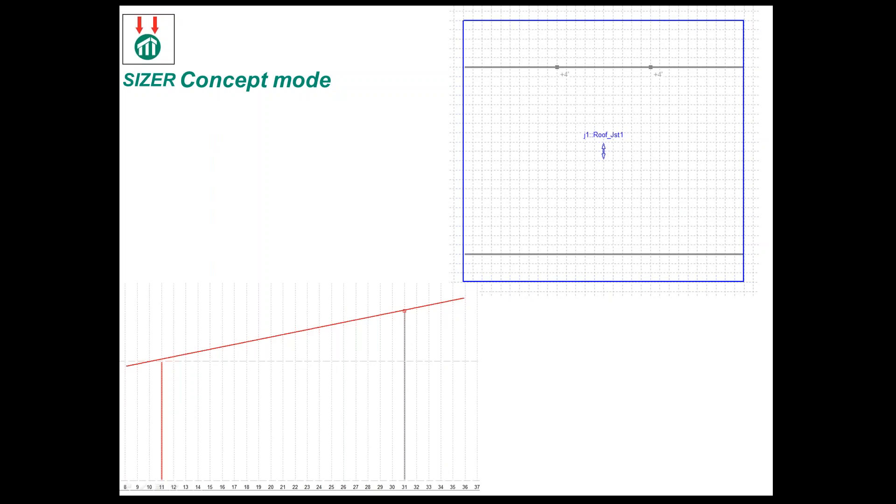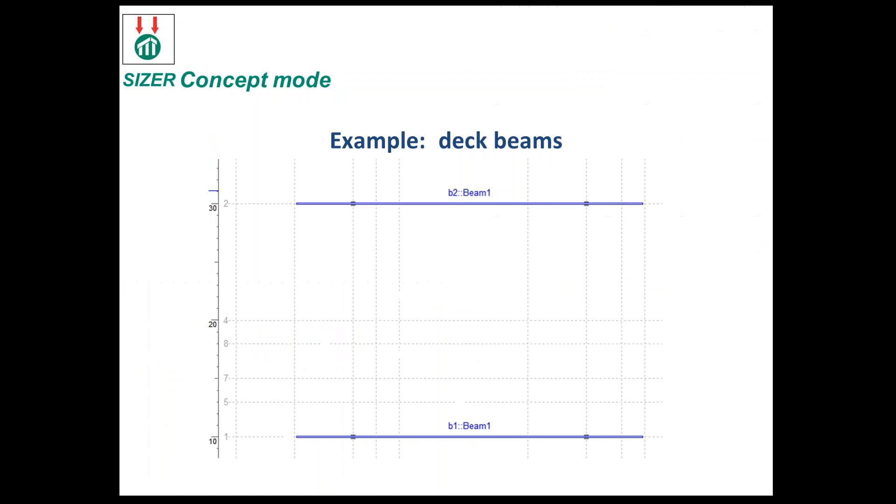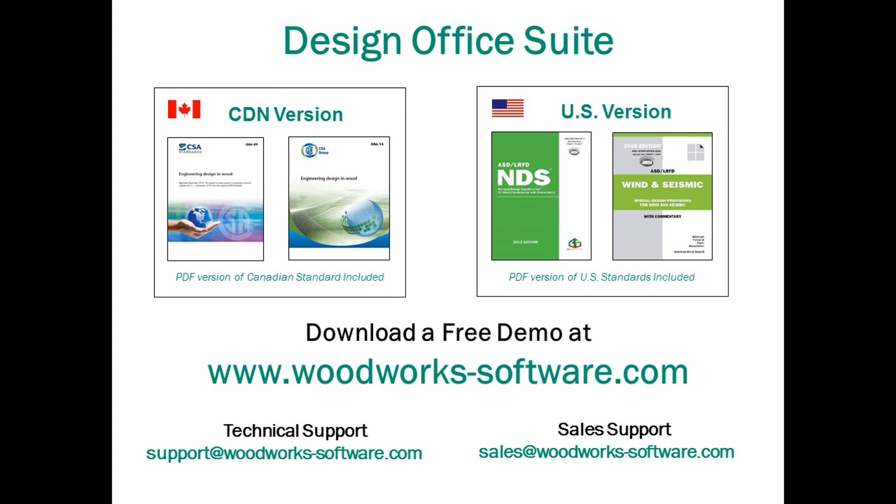Thank you Adam. It's important to realize that you can do simple structures or more complicated structures in concept mode. Sometimes it's interesting just to do something as simple as deck beams and move those supports back and forth in concept mode. It's a little easier to do that than going into beam mode.